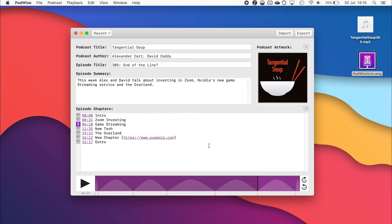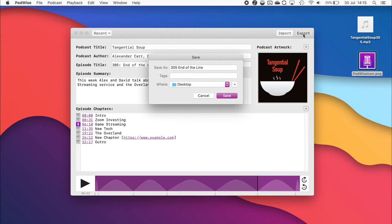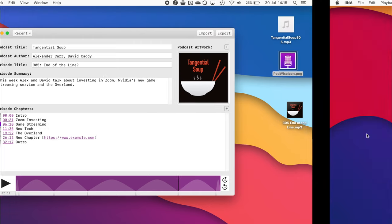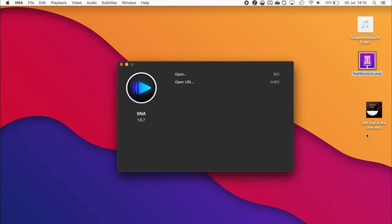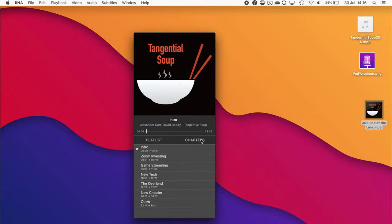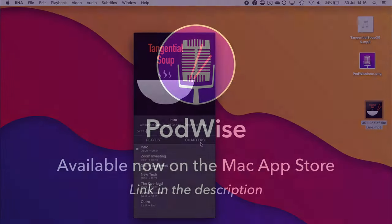Once you're happy with all the information, all you need to do is export it. And as you can see, we have our saved file over here. If you import it into an mp3 player, we can verify that all the information was captured and saved correctly. And it's that easy. Thanks for watching.